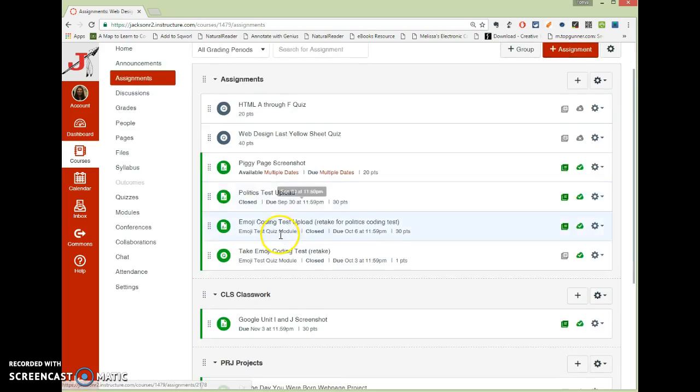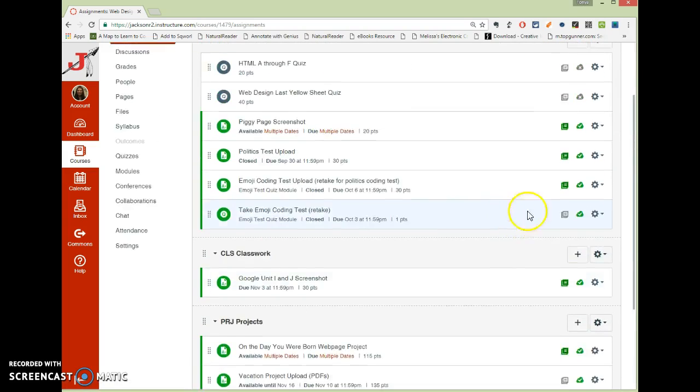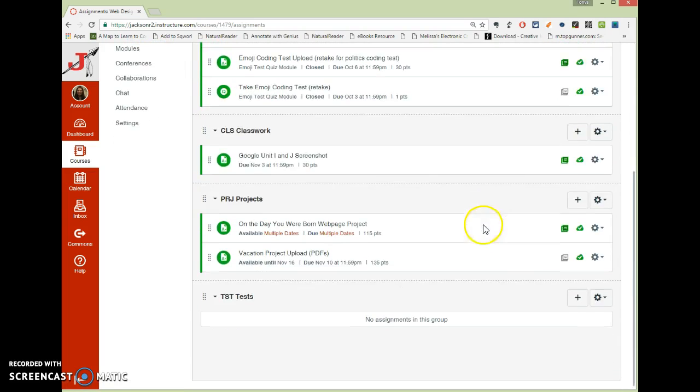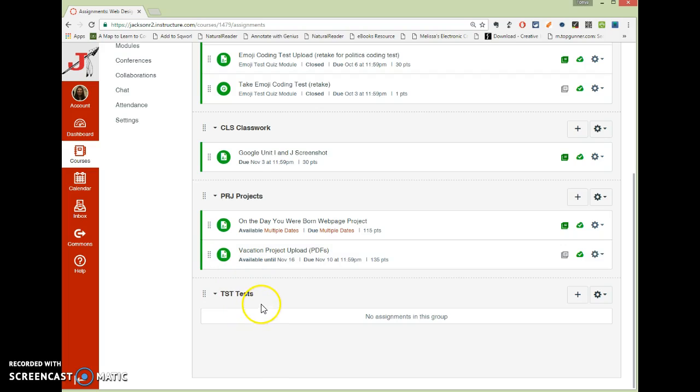One tip is to create groups for your assignments and to name them exactly what they're named in SIS. That will then allow you to create these in specific categories, and when you import them to SIS, they'll automatically be in that category.